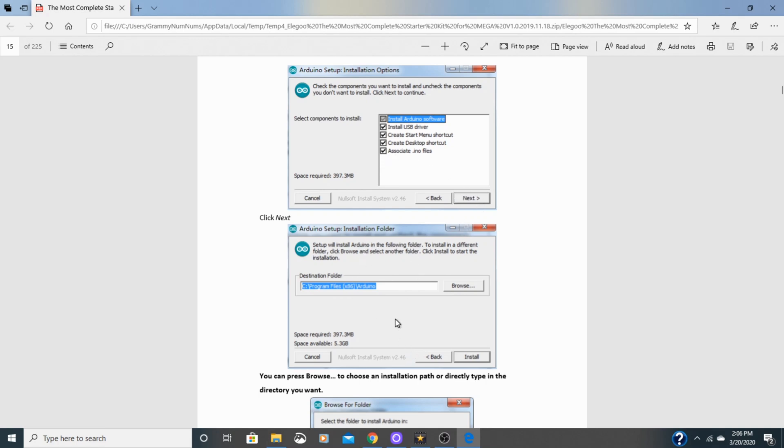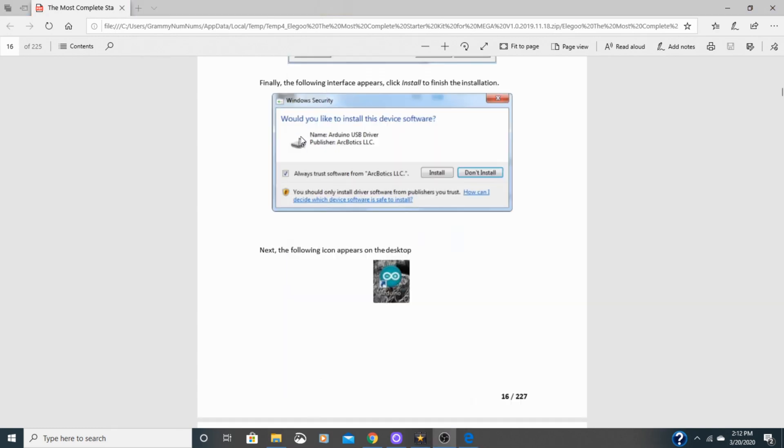Select the location where you'll be downloading the folder. Next you may see the option for installing the device software. Of course you want to do that. Go ahead and install that.